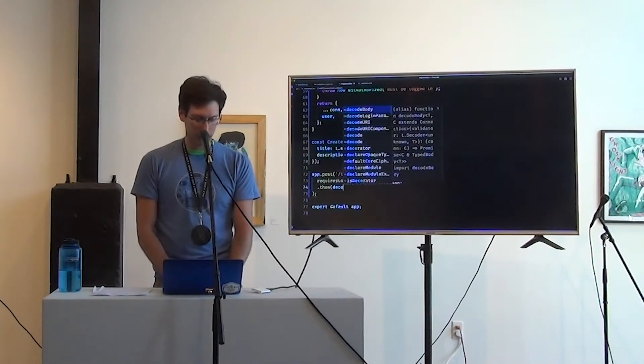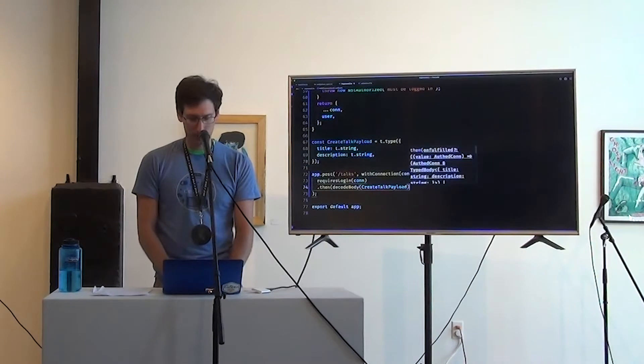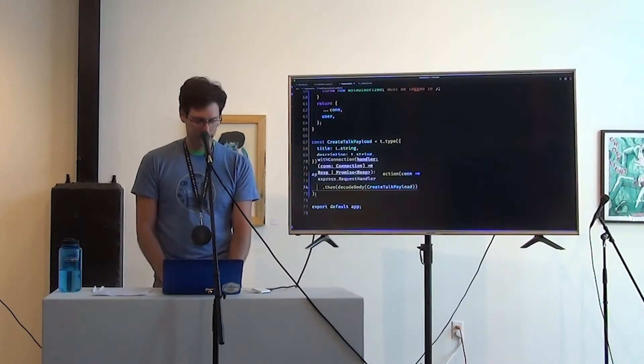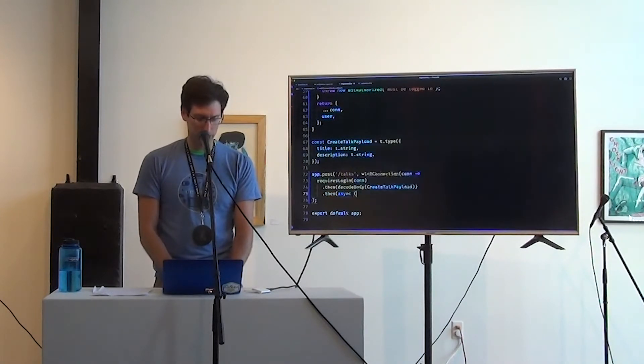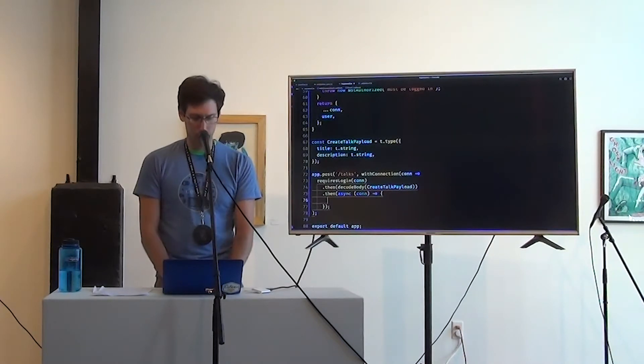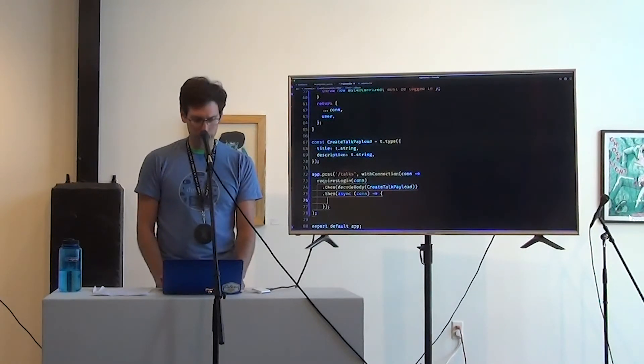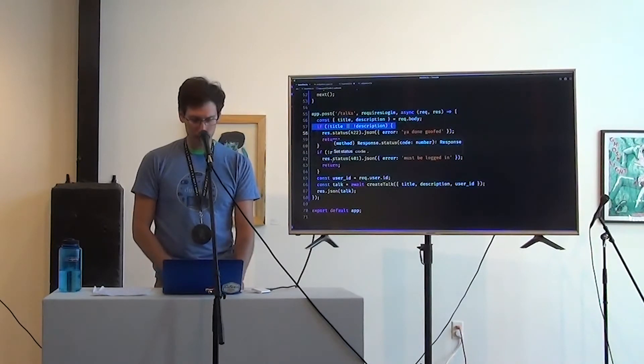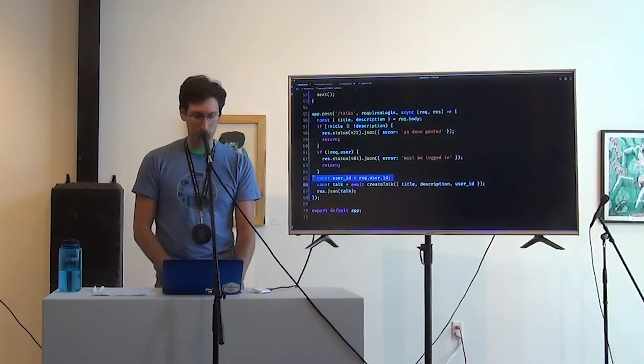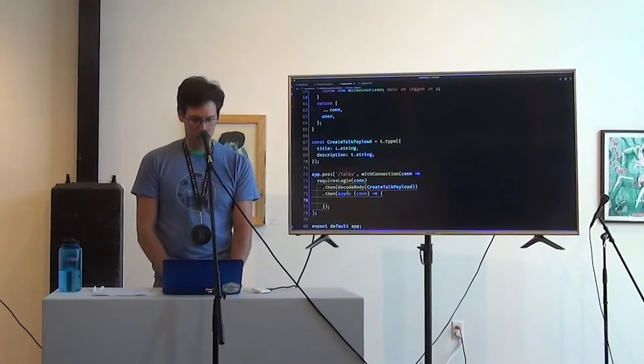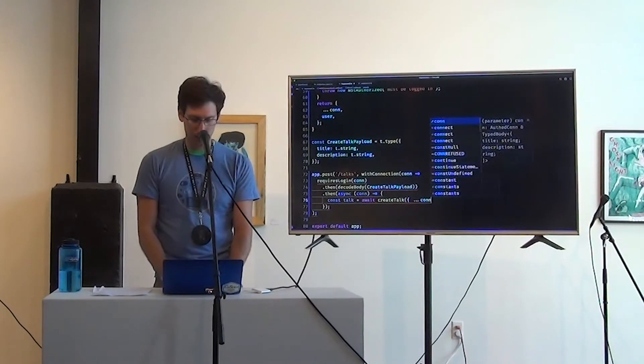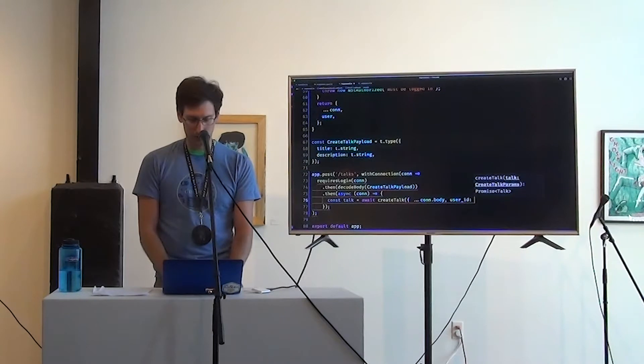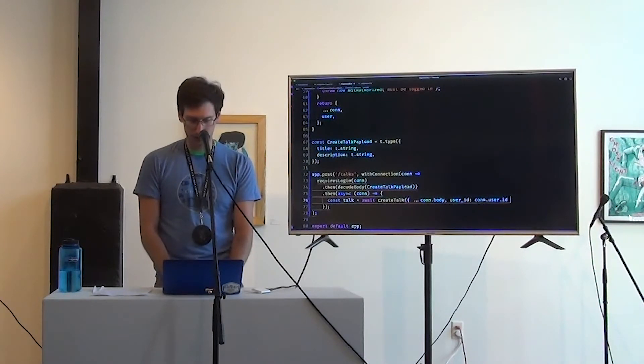So we're going to decode the body. Expecting it to be a create talk payload. And then we are going to take a connection. And we better return. So in here, what was the job we did in the last one? So they must be logged in. Check this. These parts are already done. So I think all we have to do now is pull off the user ID and create the talk. So talk is create talk of everything on the body plus user ID from con.user.id.